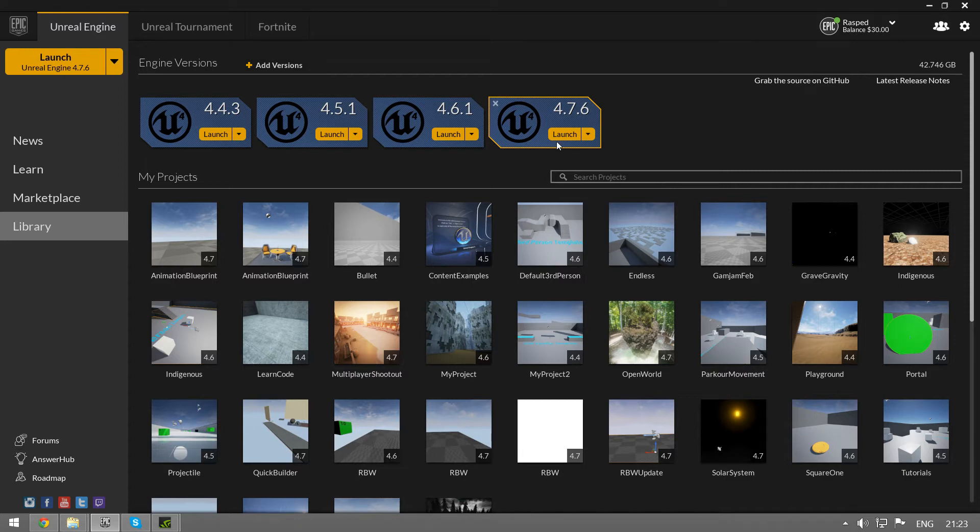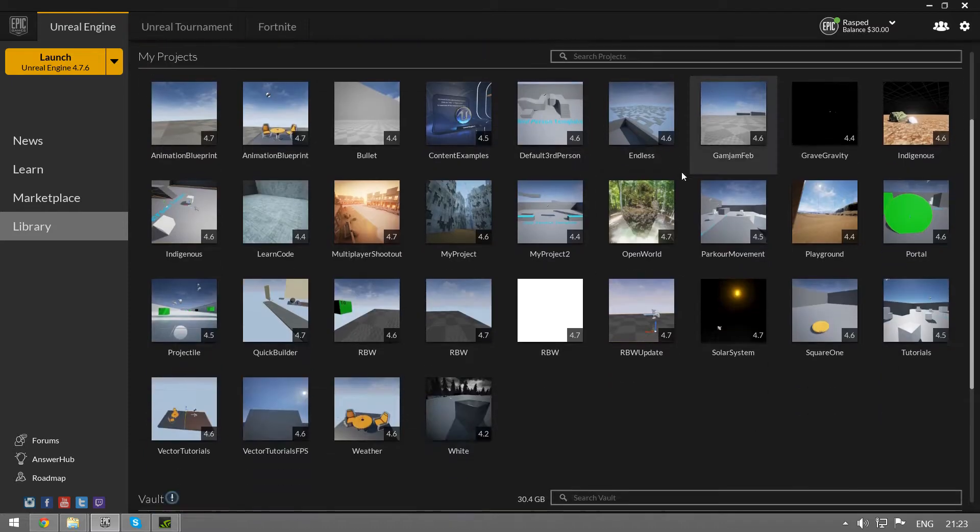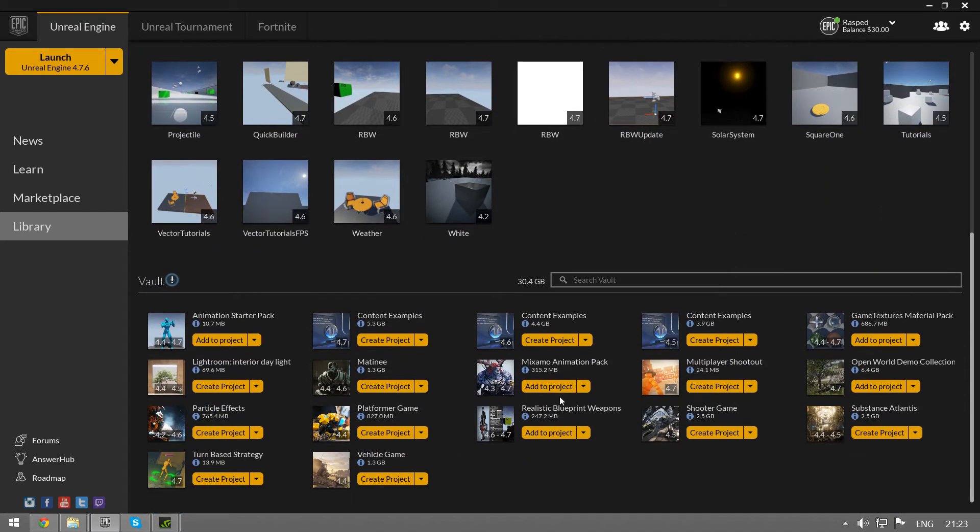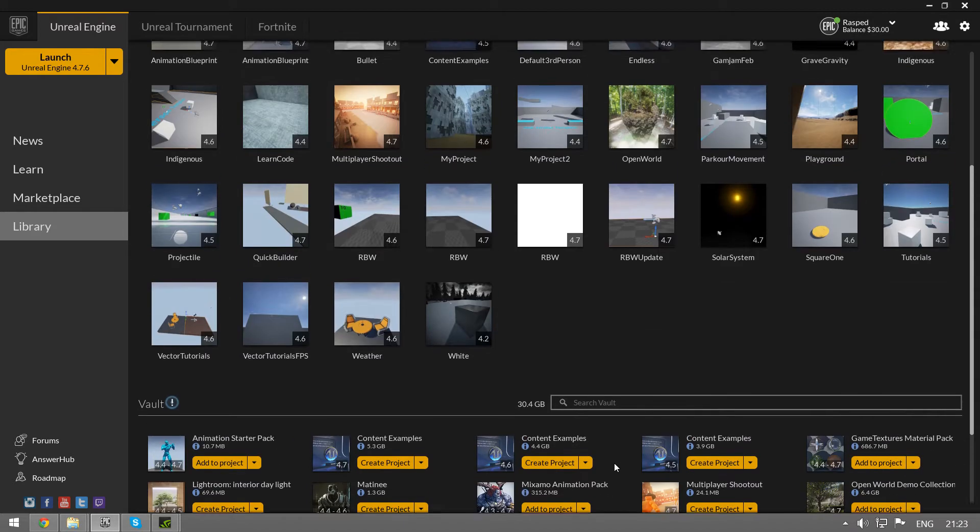In this video I'm going to demonstrate how to make a complete new project with Unreal and how to set up realistic blueprint weapons to work in that project.